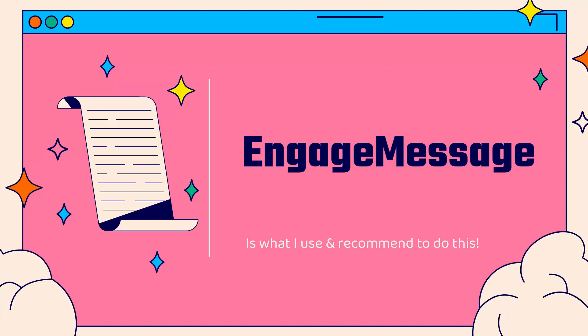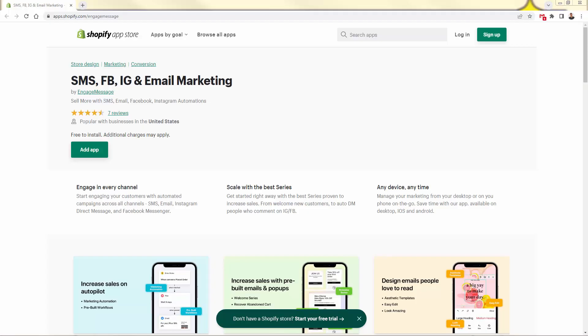Especially for us that love being in our stores and dealing with the data and making sure that our campaigns are right, you're going to love using this mobile app. This is the only email and SMS Shopify app that has a mobile app like this where you can run automation, send campaigns, check all your analytics. Really powerful.